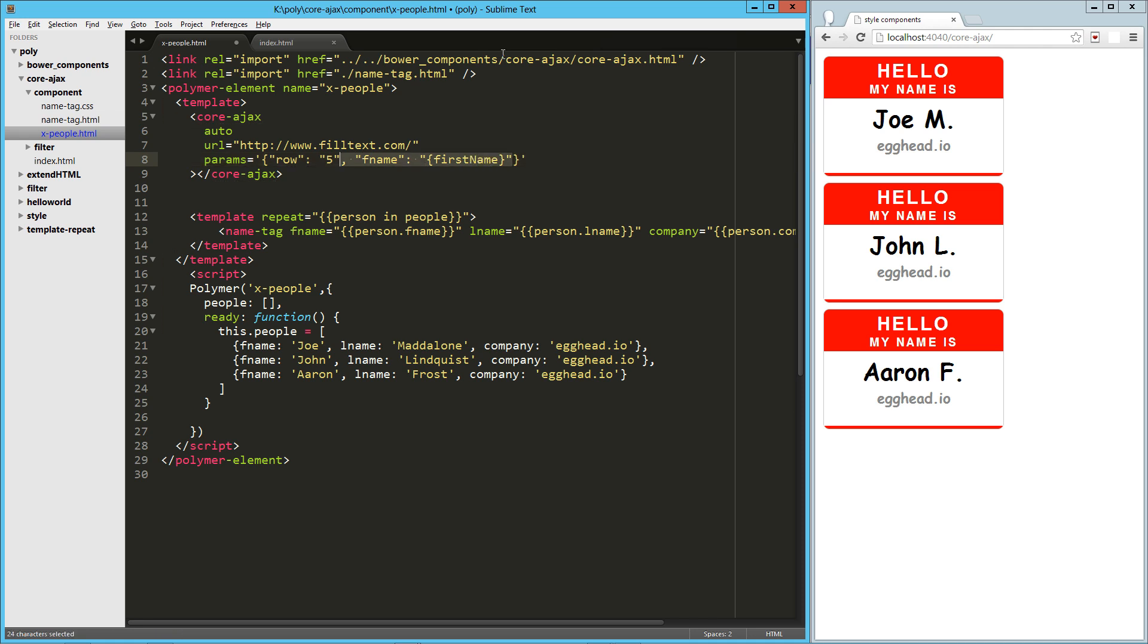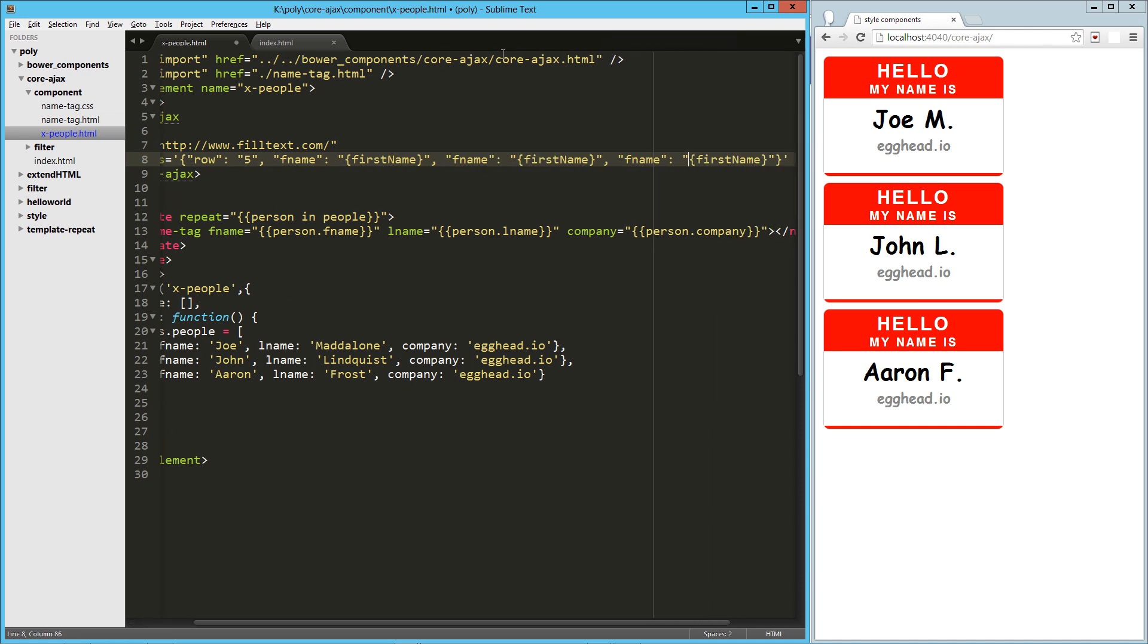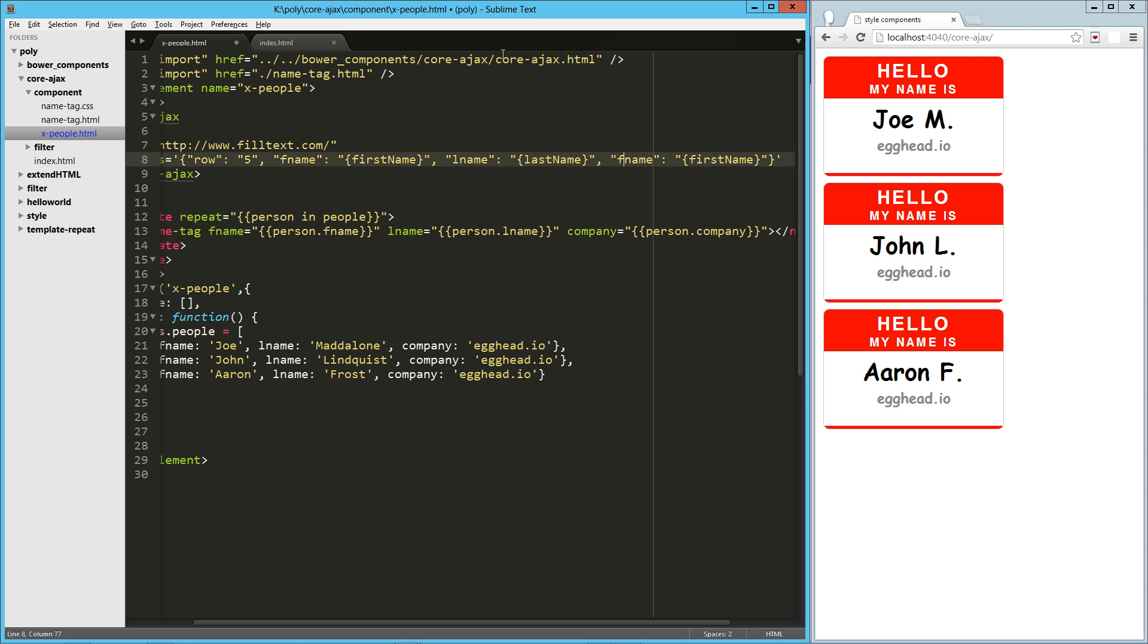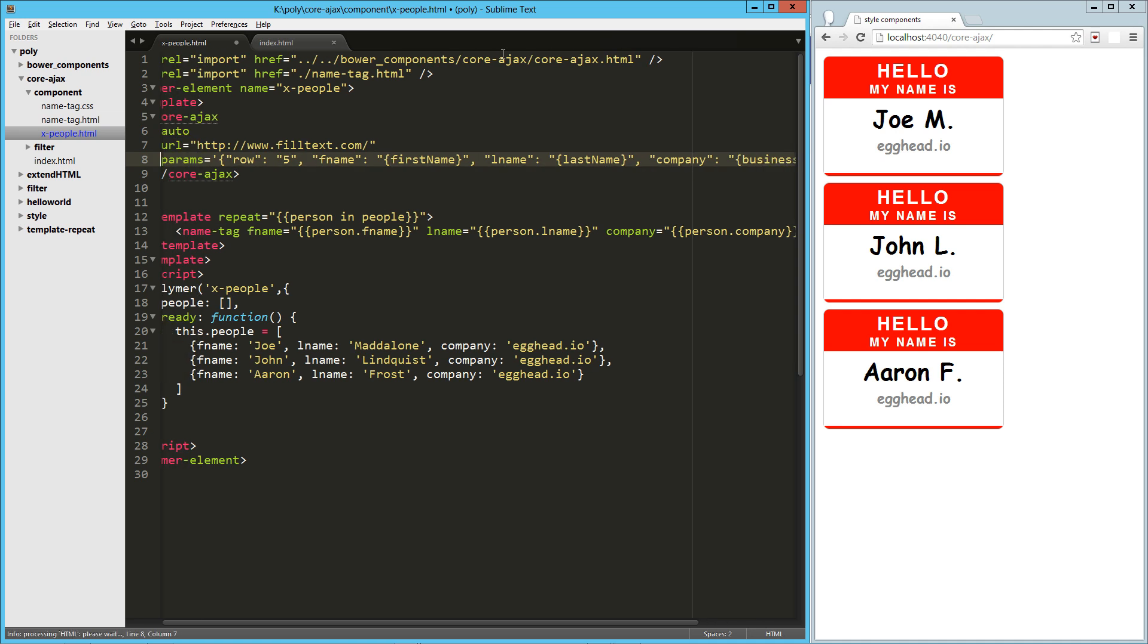If you're not familiar with fill text, this is all it does. It just generates JSON data. So lname for last name. And then this one will be our company key. And there we can pass in business.